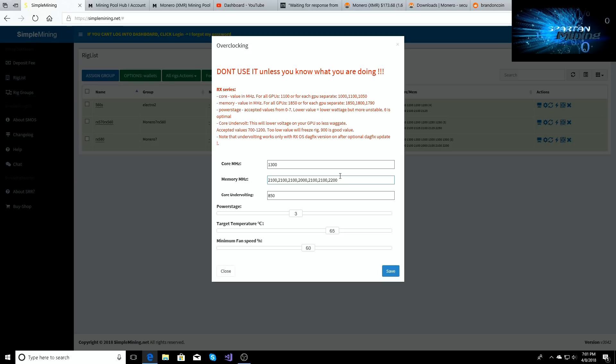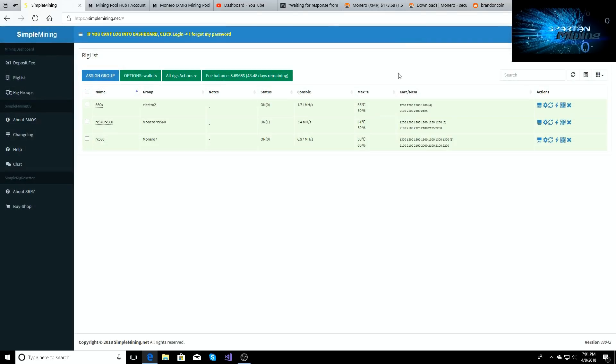And then whenever you load Simple Mining right up, you're going to be getting that kilohash if you have Samsung memory and you have the MSI RX 580 Gaming X edition cards. You're going to get one kilohash.